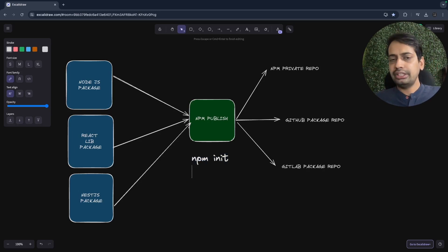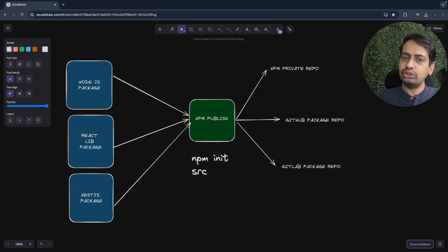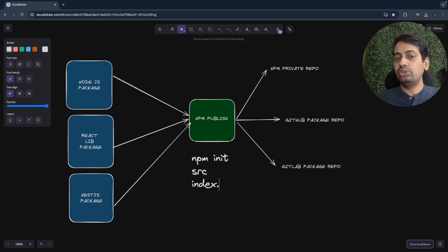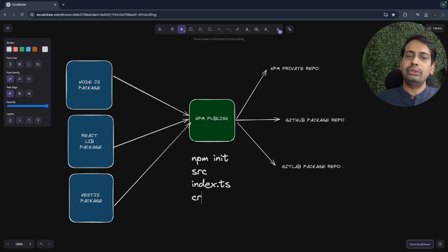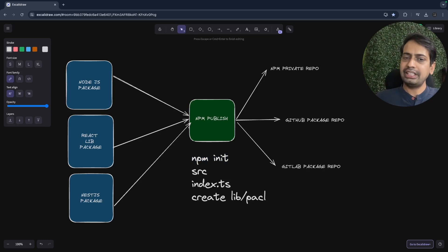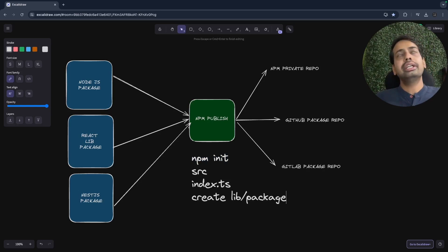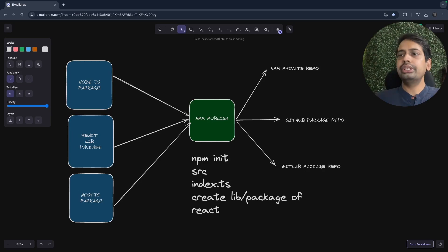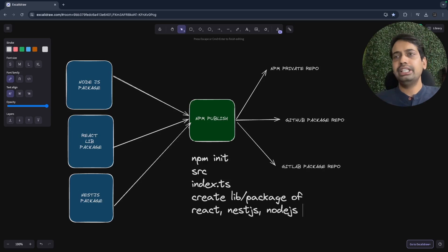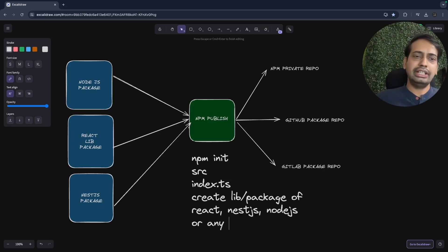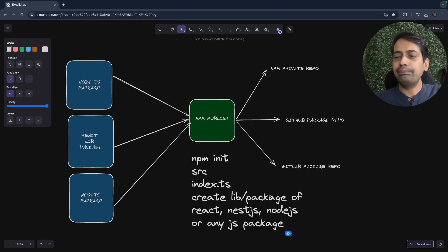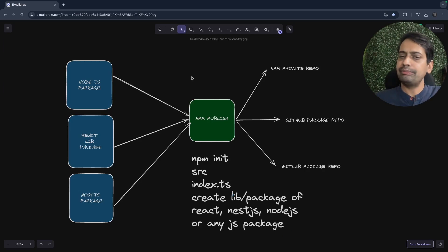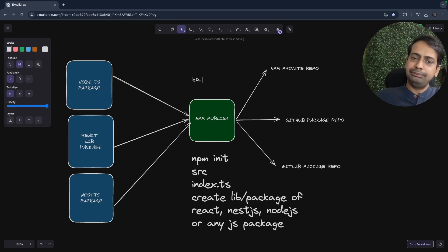To do this, we just need to create an empty repository. I'm going to demo how you can do that — run npm init, create the package.json, create a source folder, and inside that source folder you create your library. It can be NestJS, a React UI package, or any simple vanilla JavaScript utility package.